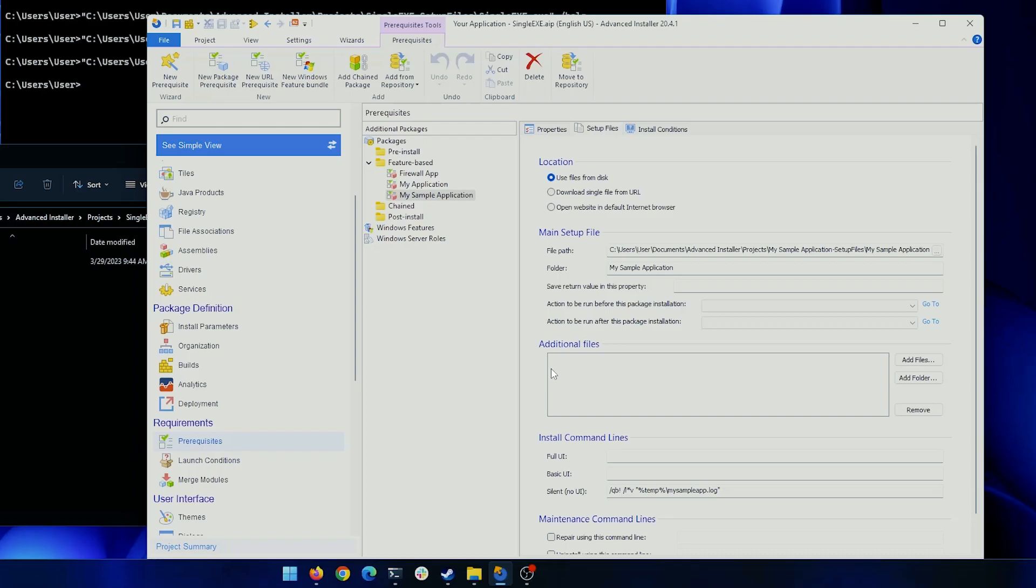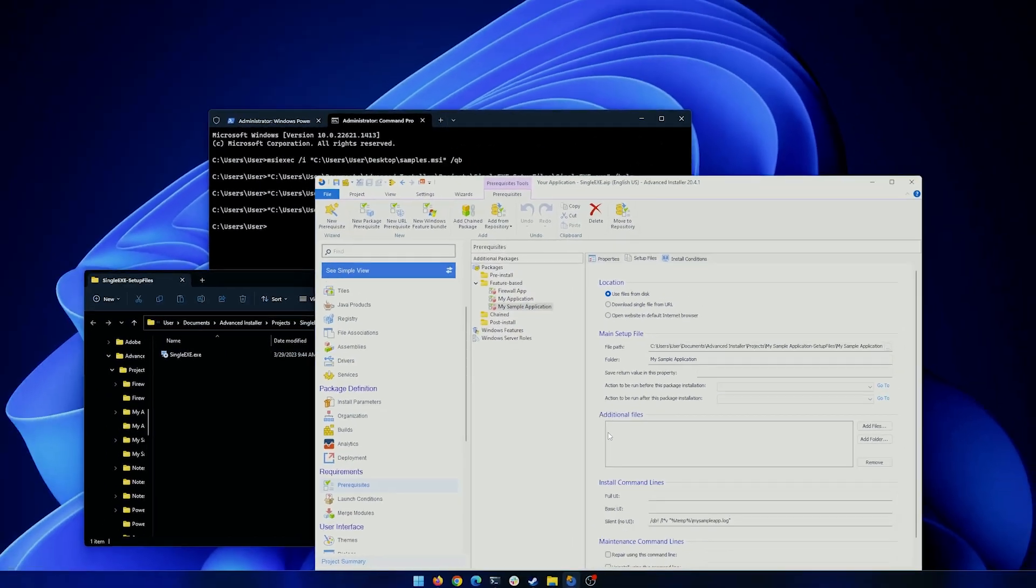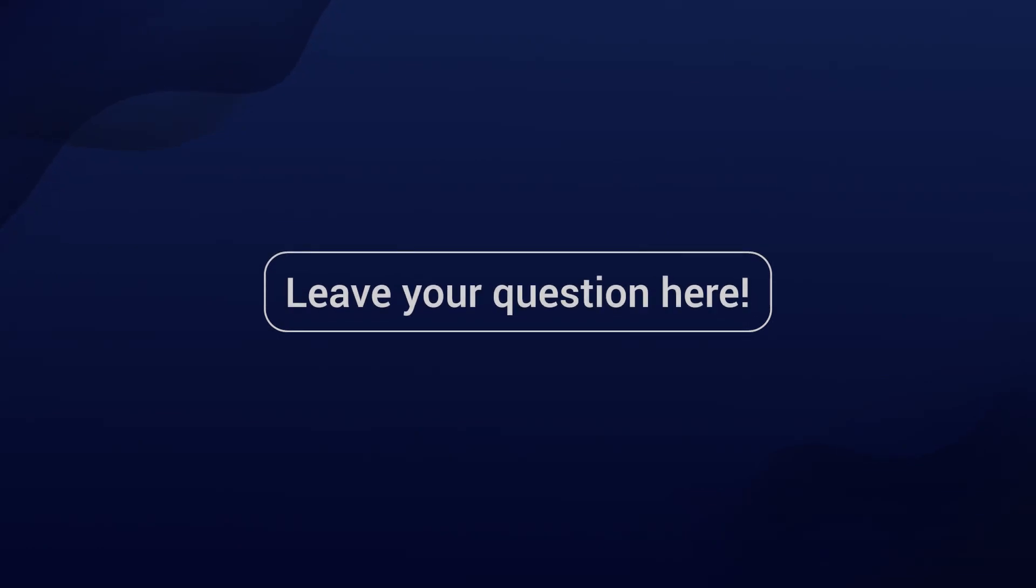Silent installations are a great way to install software. This type of installation is specifically useful for businesses that want to deploy their software on multiple computers without the need for user input or interaction. Let us know if you find this video useful and leave a question for us. Bye-bye.